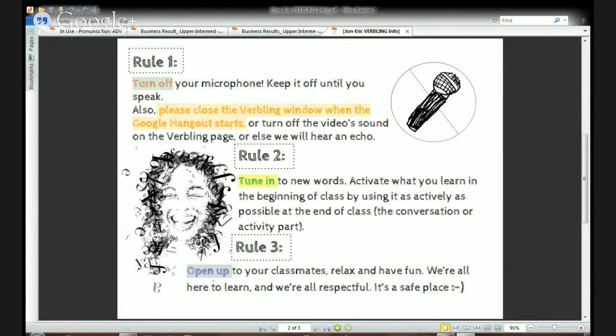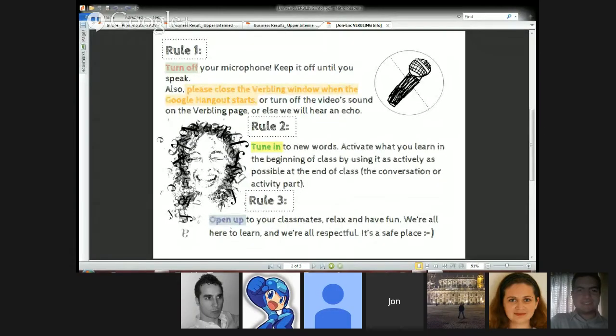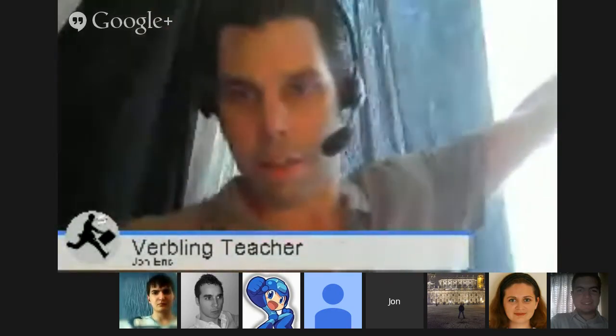Let me just get my name on the screen here and then we'll begin. Sometimes it's difficult to get the Hangout to cooperate properly. I was backwards, but now I should be okay. Let's get the window closed so you can see me.